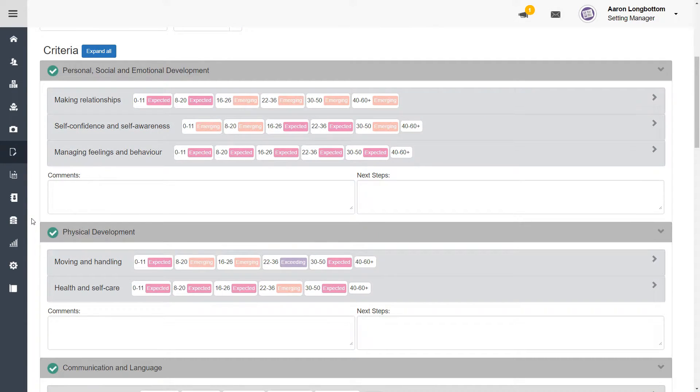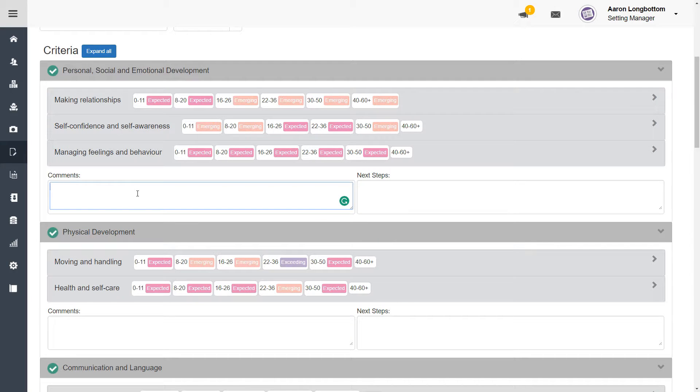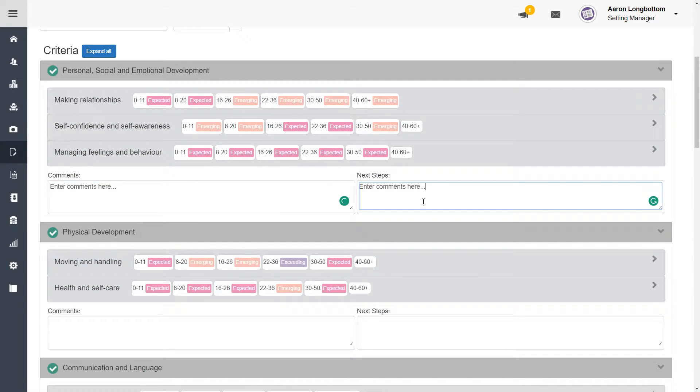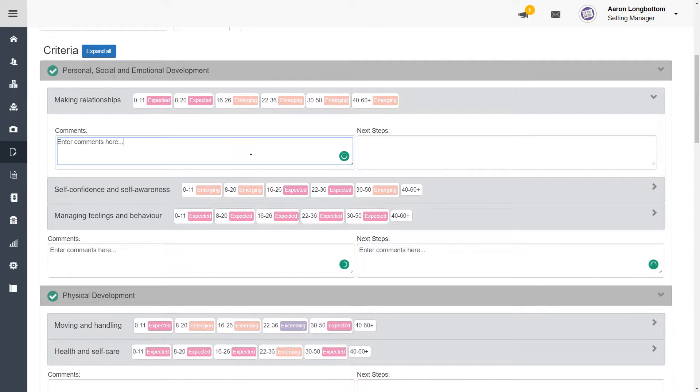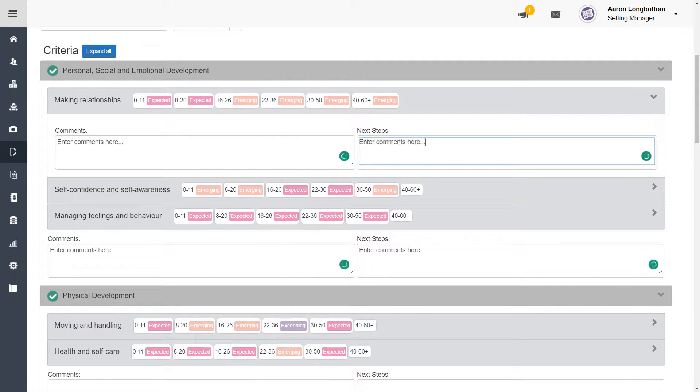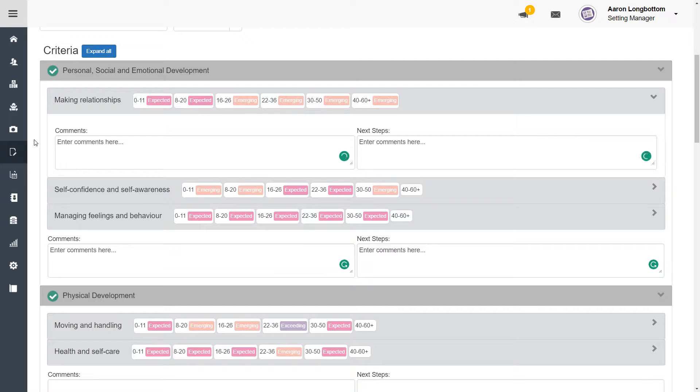In the criteria section, you'll be able to leave comments about the area and aspects the child is working towards respectively.